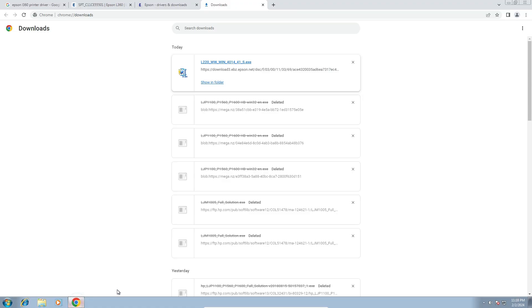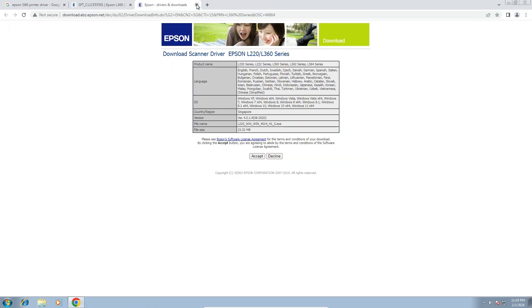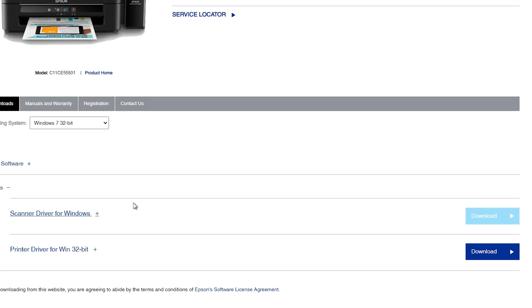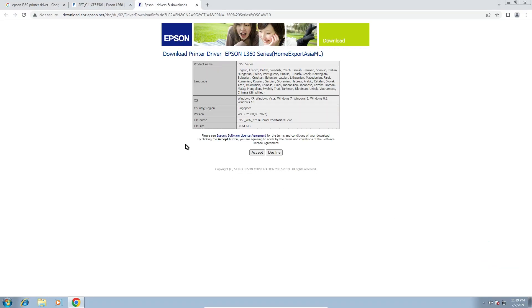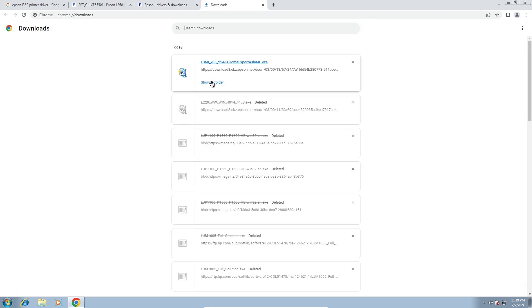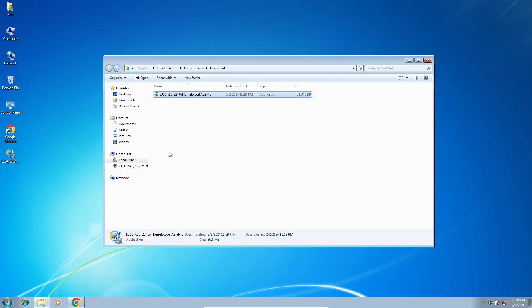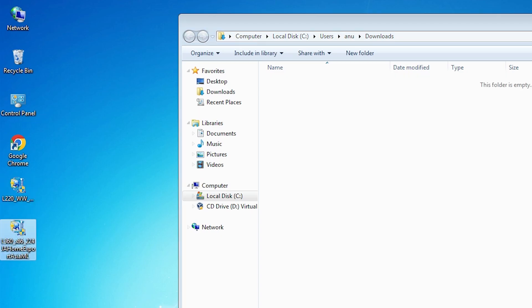Go back to Google Chrome and navigate to our printer site. Here we find the printer driver — click on download. It will redirect you to another page. Click on Accept and our download starts; in a few seconds it is completed. Click on Show All, then Show in a Folder. Drag this setup file to the desktop.